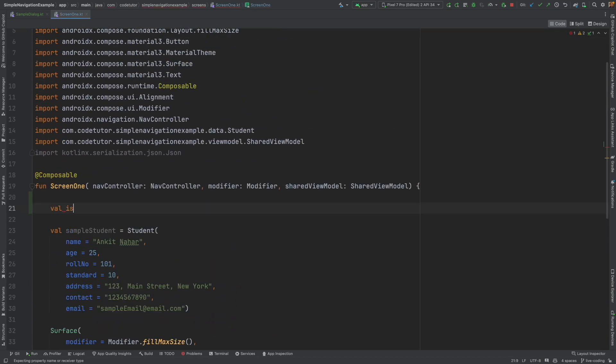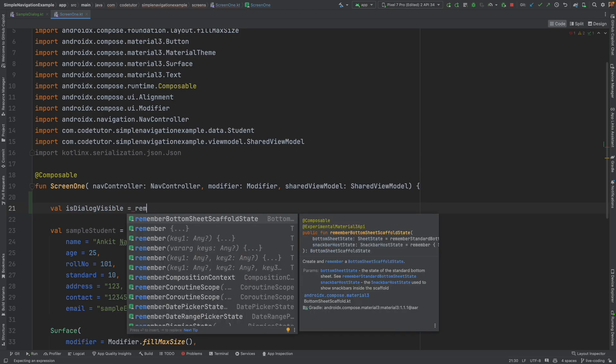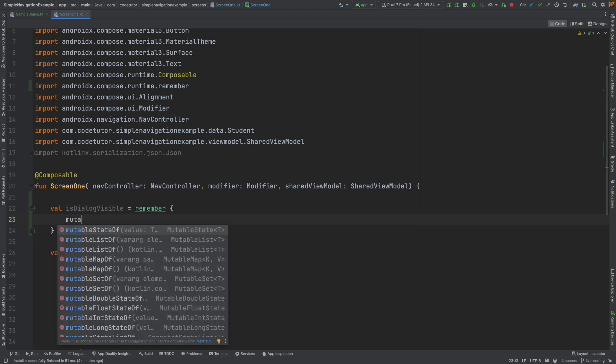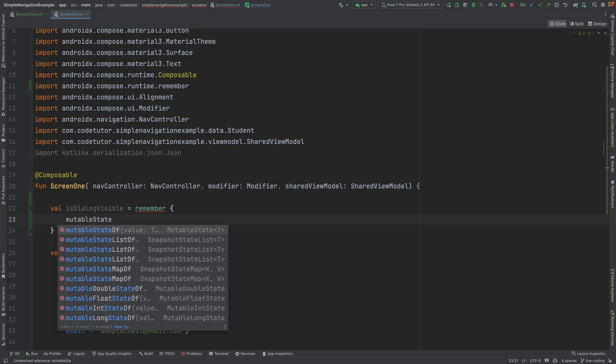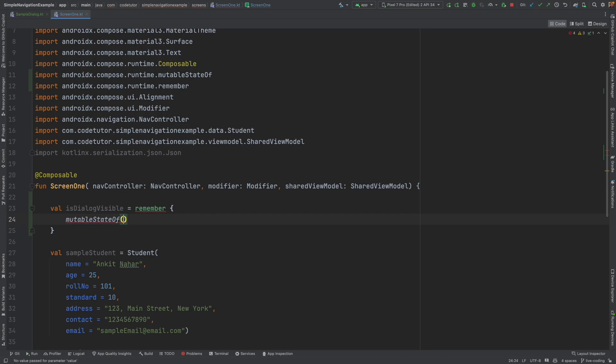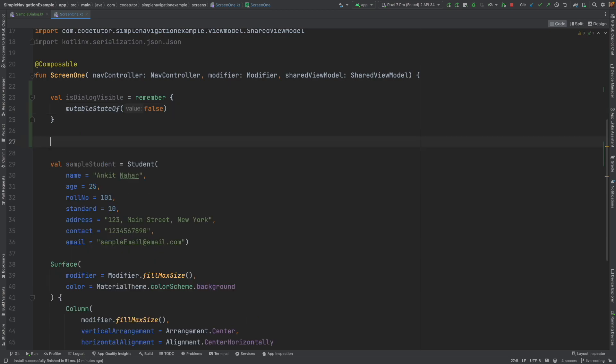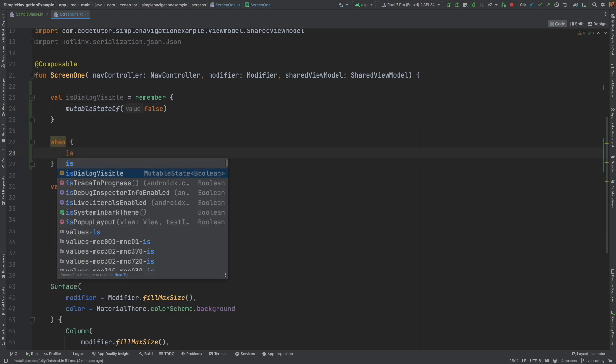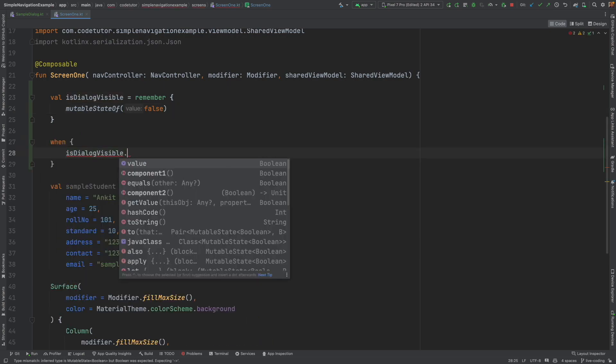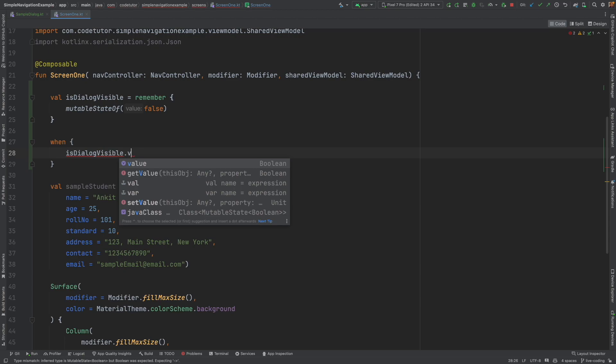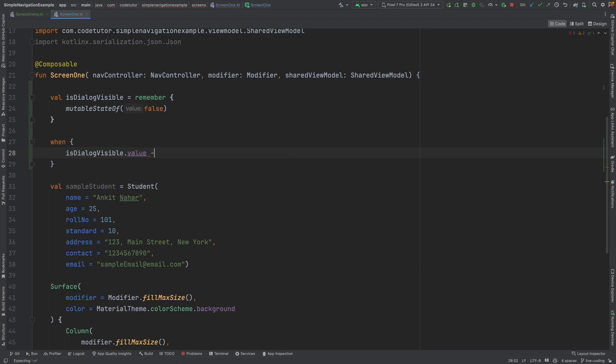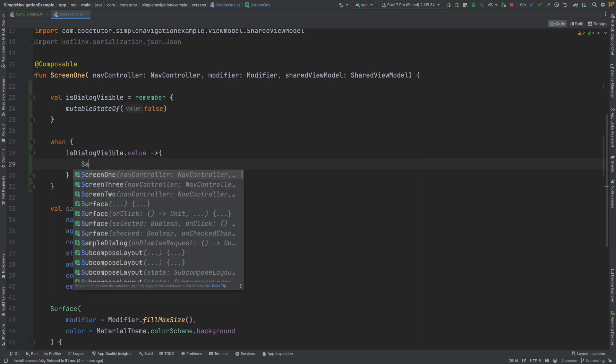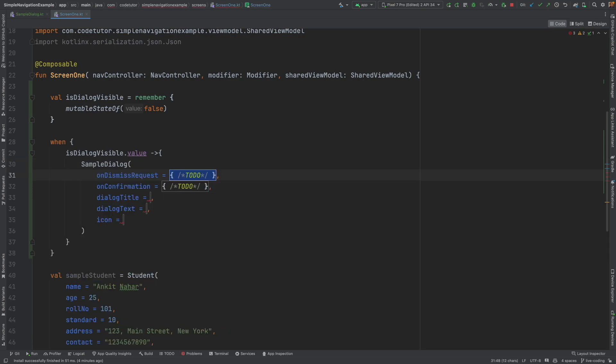And here we will maintain a variable, state variable. That is, is dialog visible. Some people use show dialog. I am just comfortable with this. So remember, mutable state of false. Initially, this will be false. And then I will write a when statement, when is dialog visible.value is true, then I will basically show the sample dialog. And here I can basically pass the information that I want to pass.